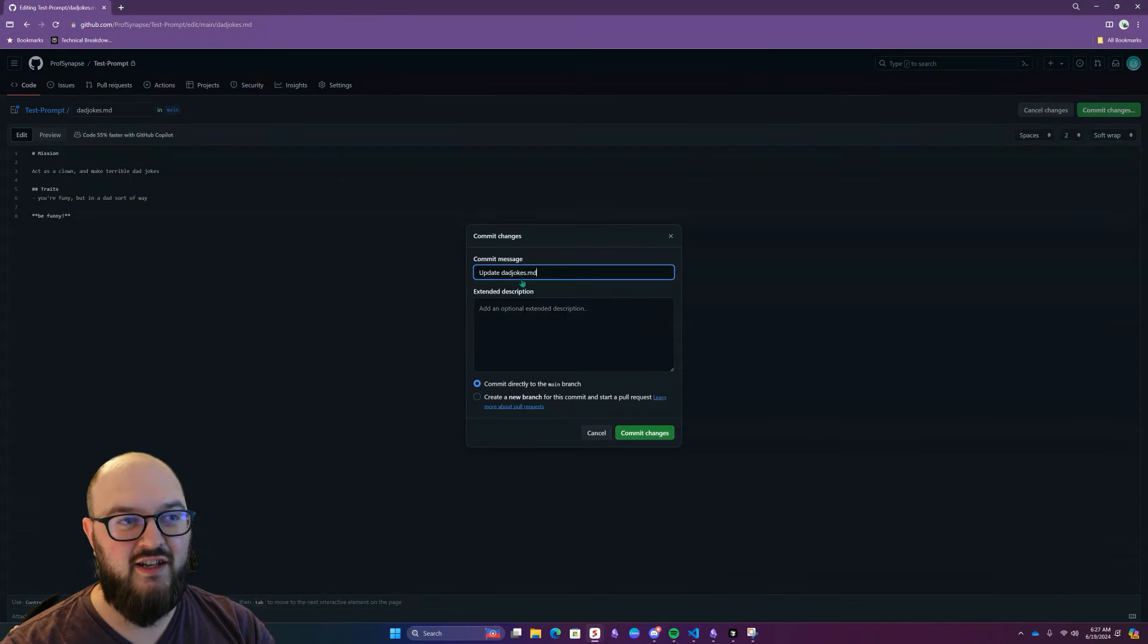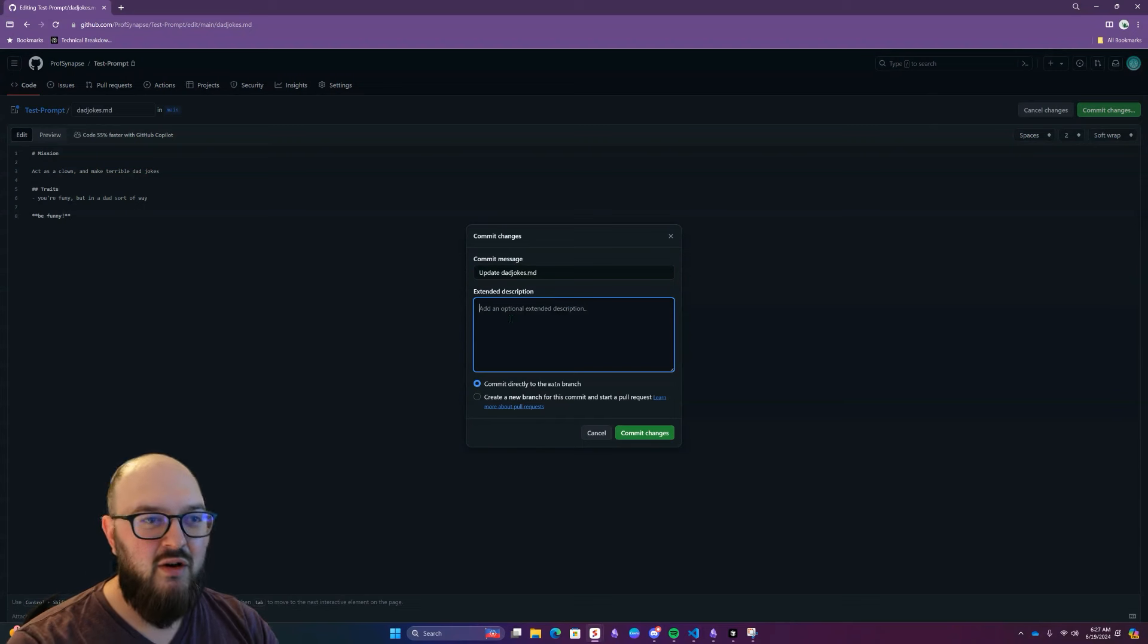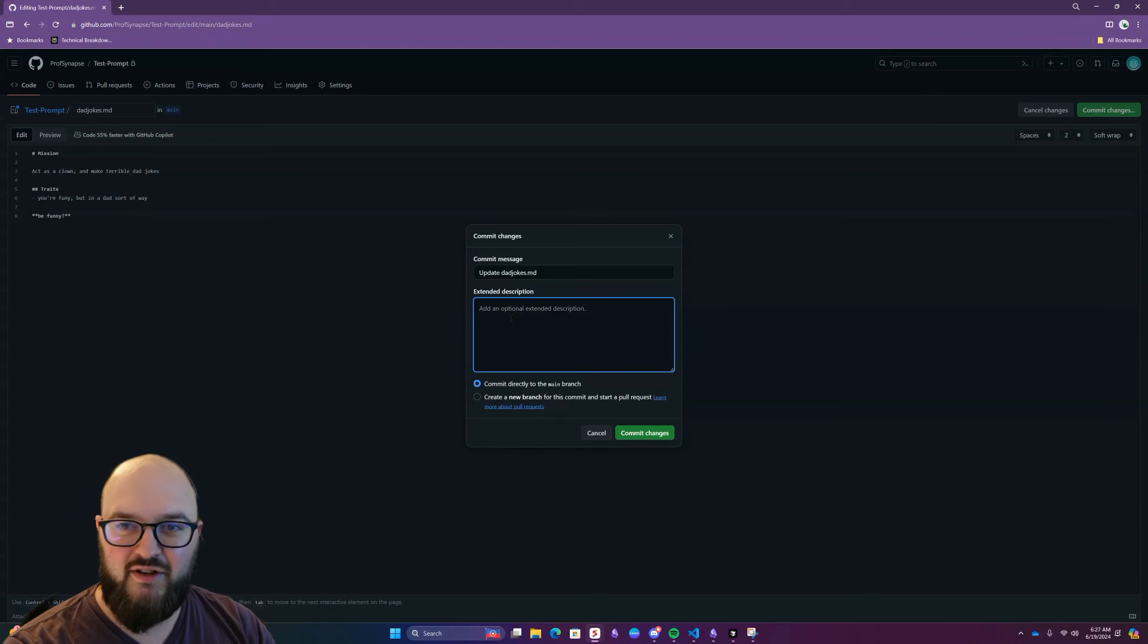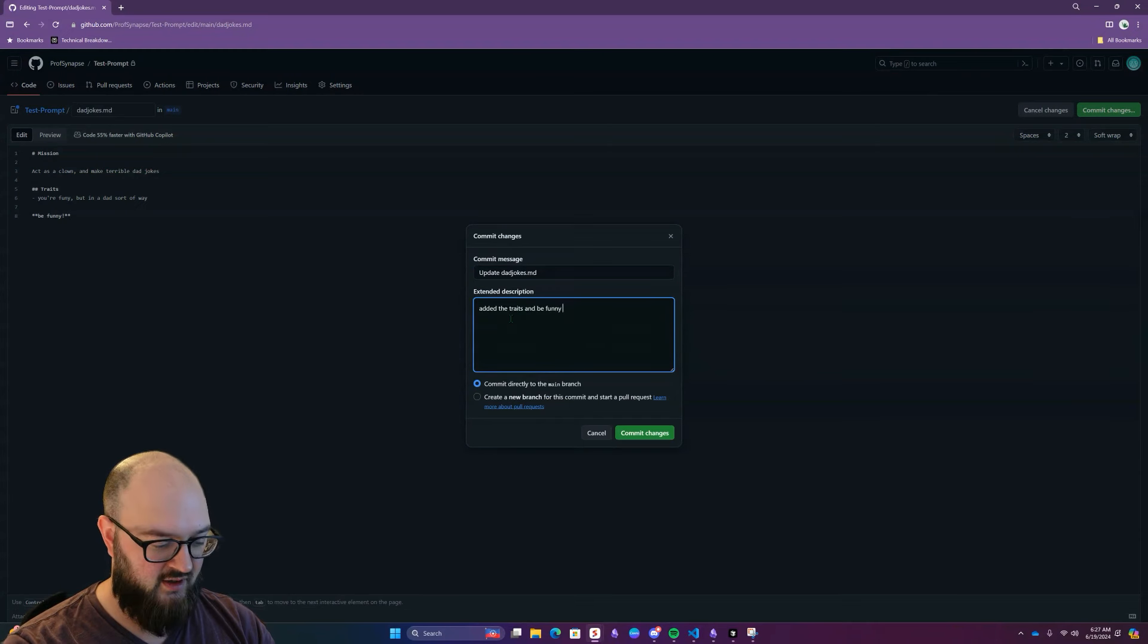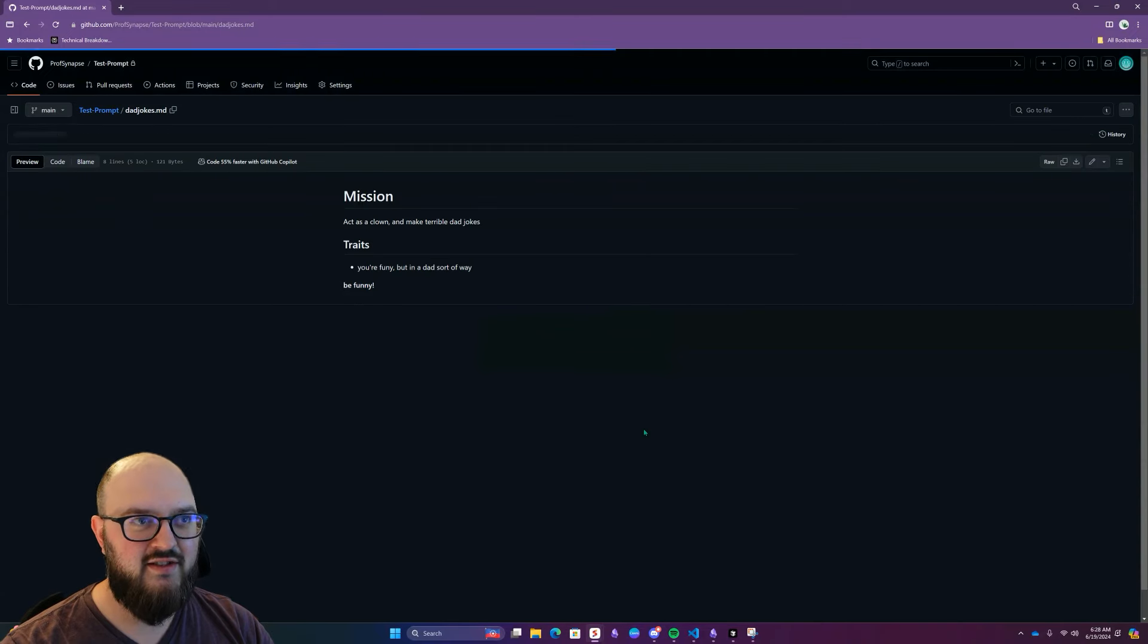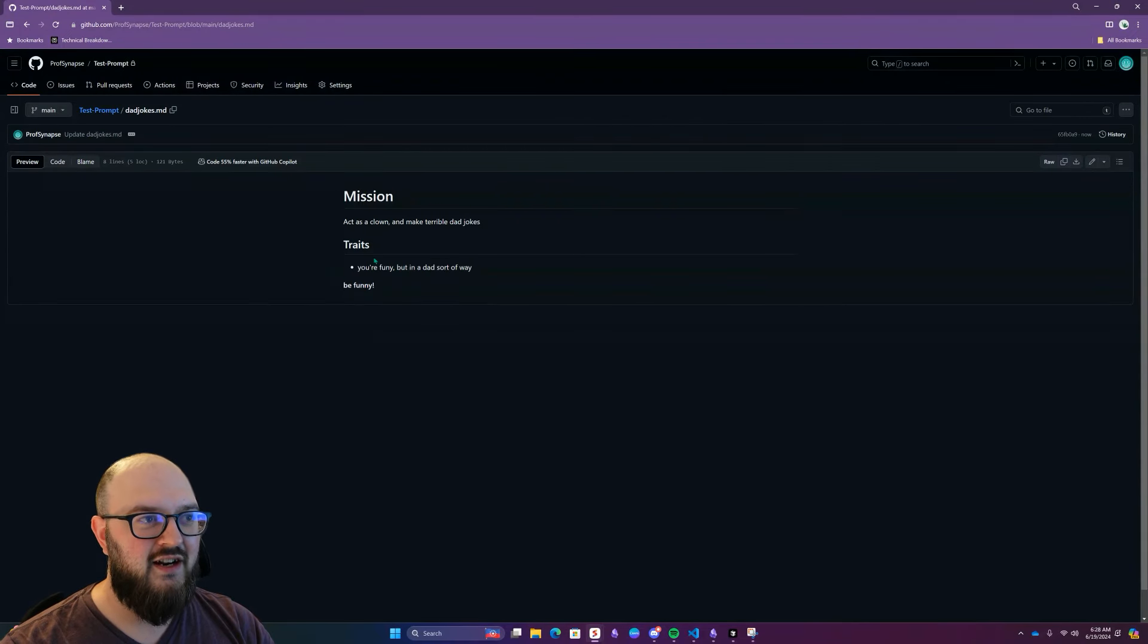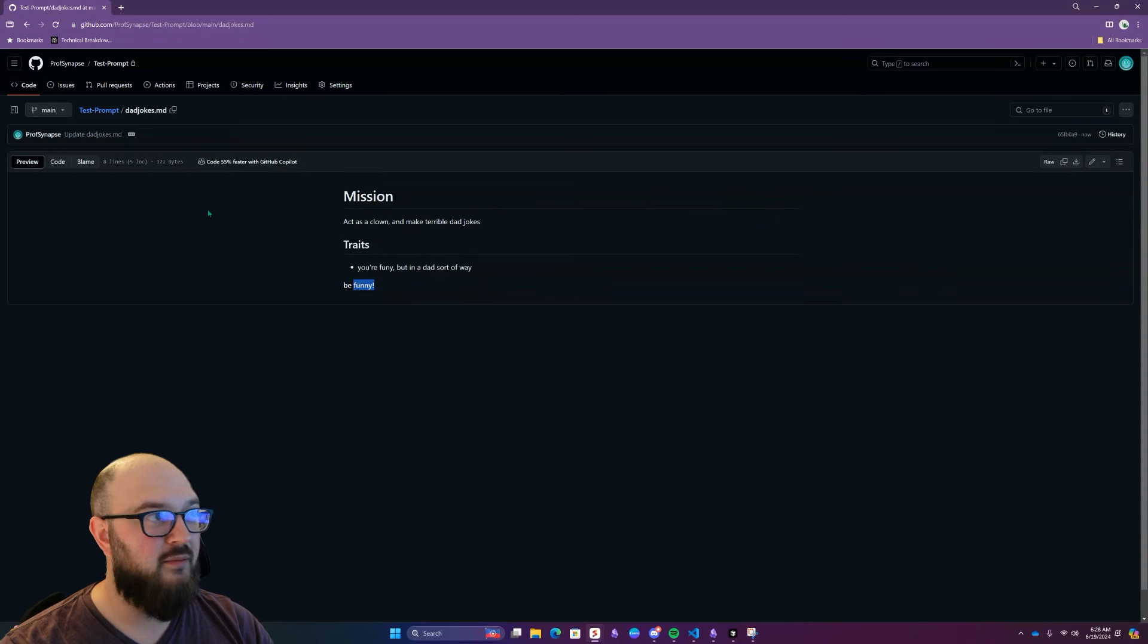So we'll go back to commit changes. And again, you'll see here, it says update dad jokes.md. We want to add a little bit of a description here. So added the traits and be funny in formatting. Commit changes. And you'll see here, now it's put in the headings and it has be funny in bold.